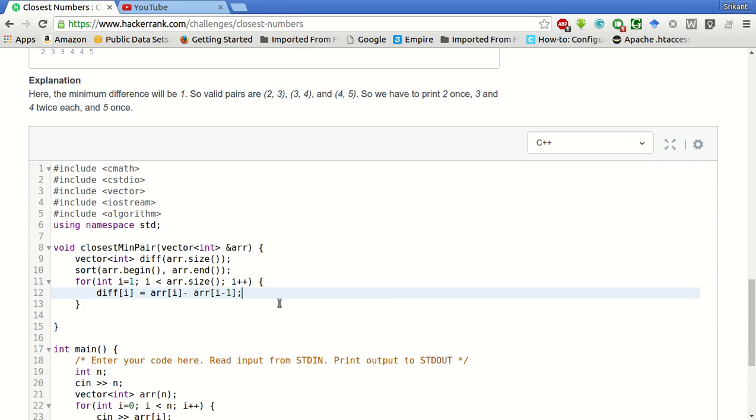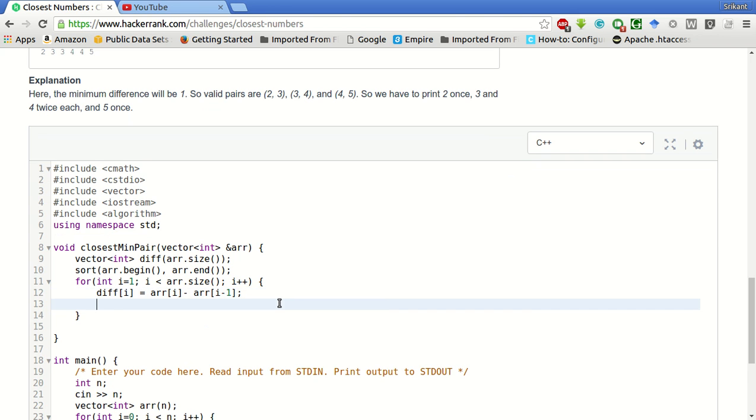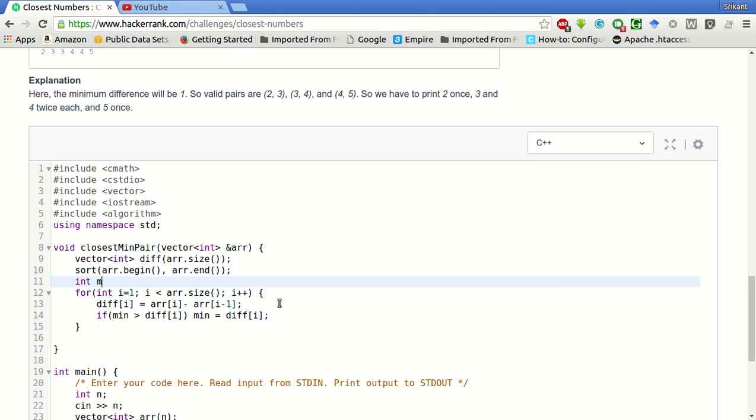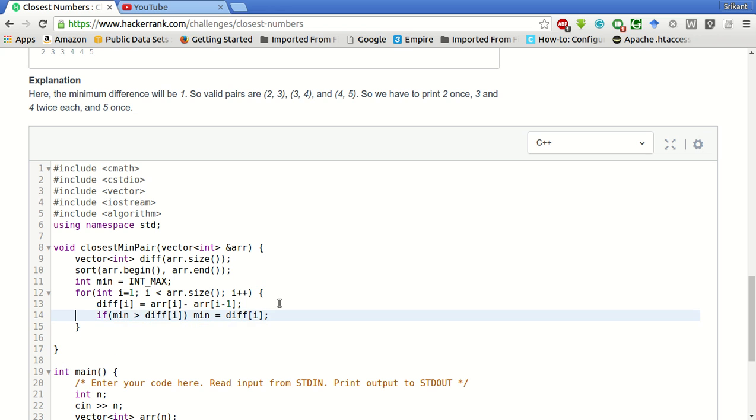And simultaneously, we will find the minimum also. If min is greater than diff of i, then min is equal to diff of i. We have to declare this min variable and make this as maximum integer value possible, so that the first time itself it gets the minimum value. Min will be greater than any possible difference, so it will become the min, and then we will continue and find the minimum of all the differences.